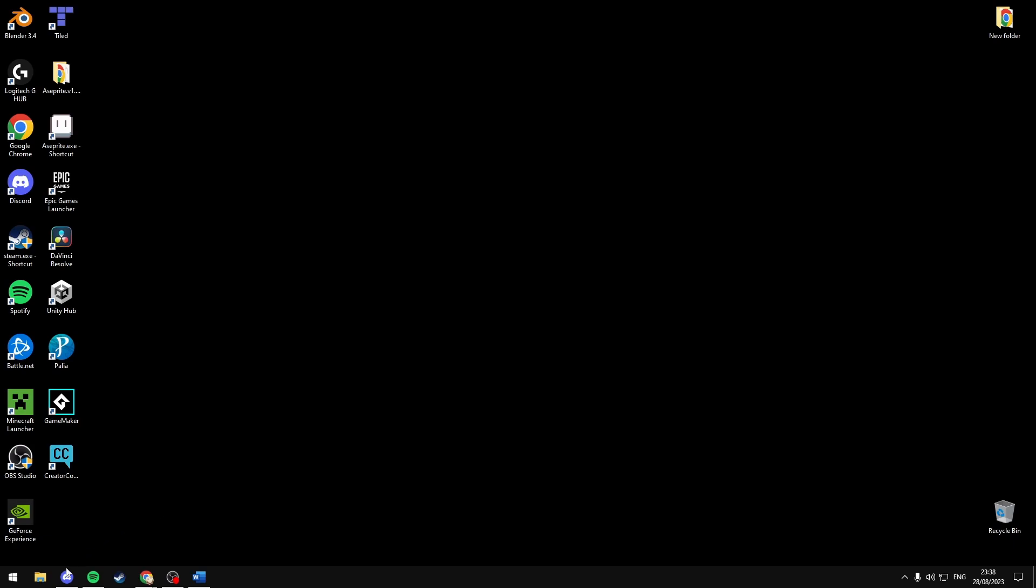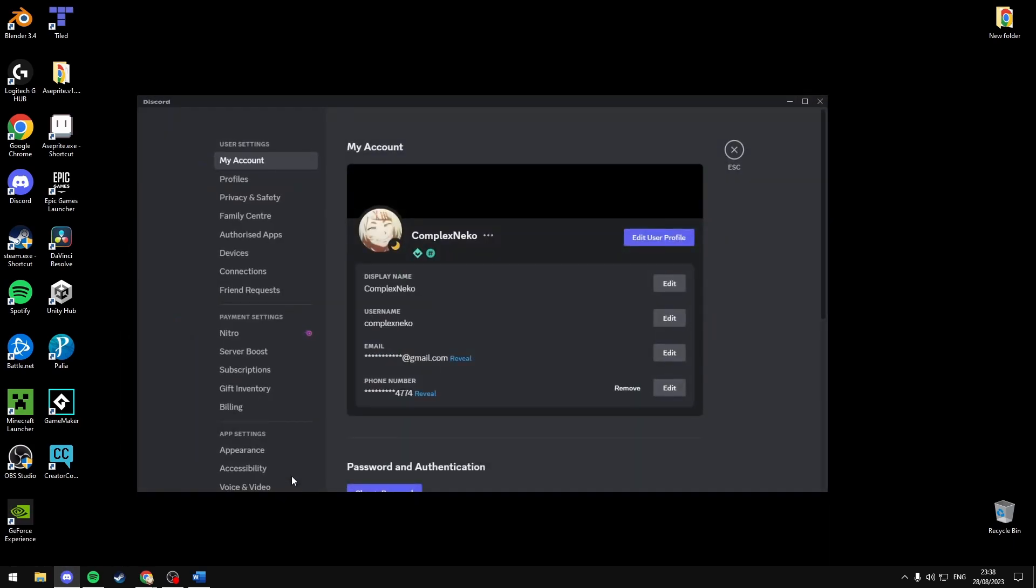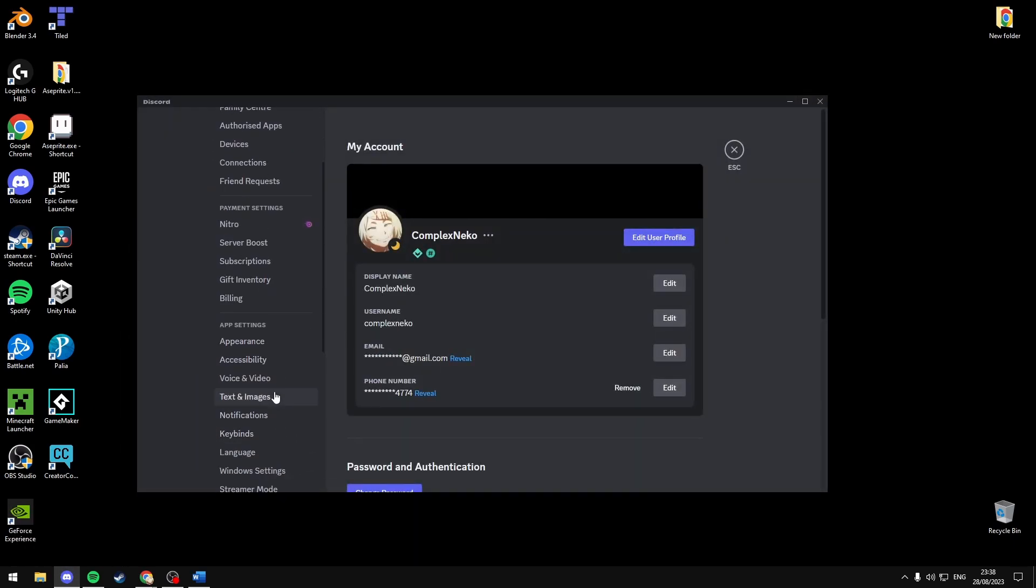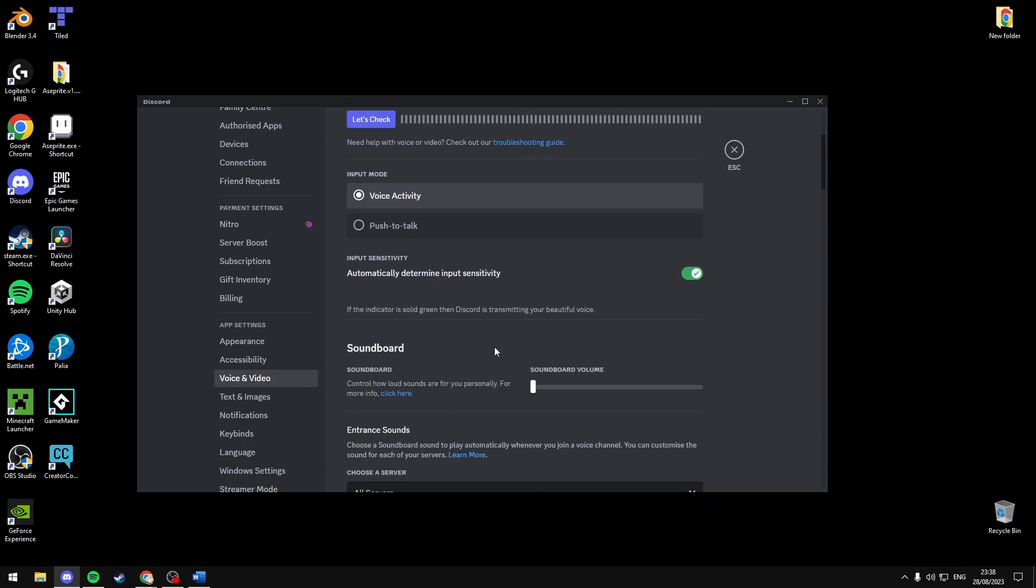Open Discord and head over to the user settings, then scroll down to voice and video.